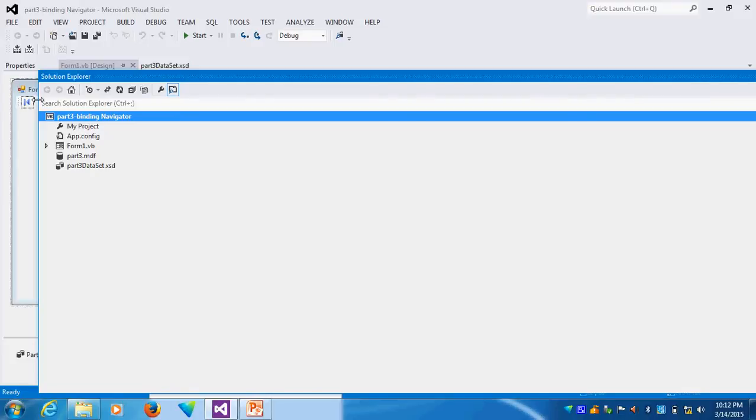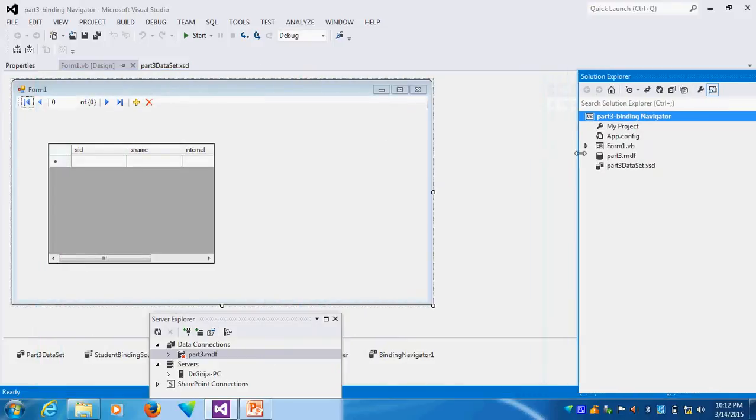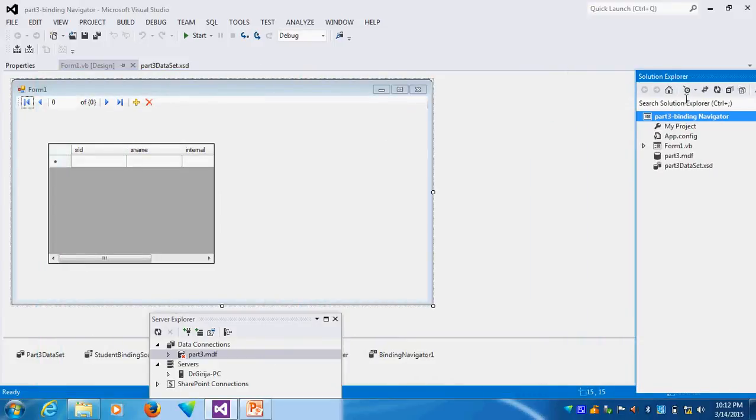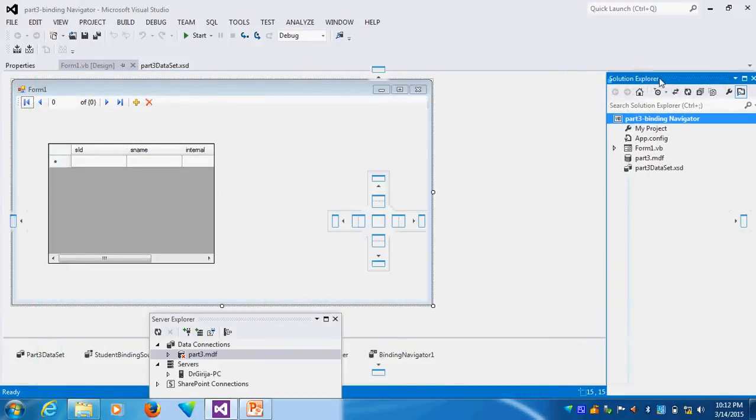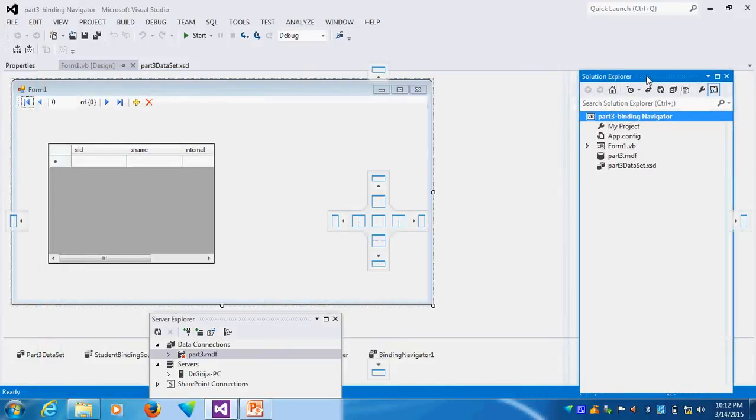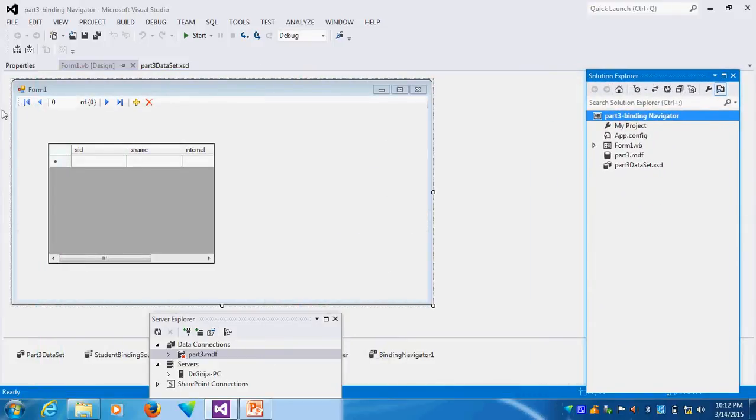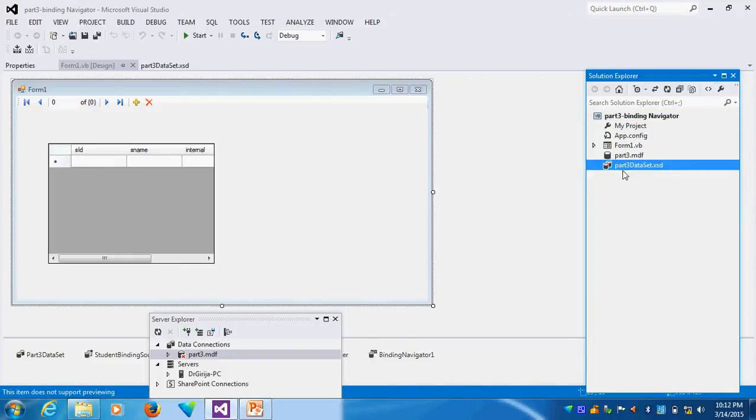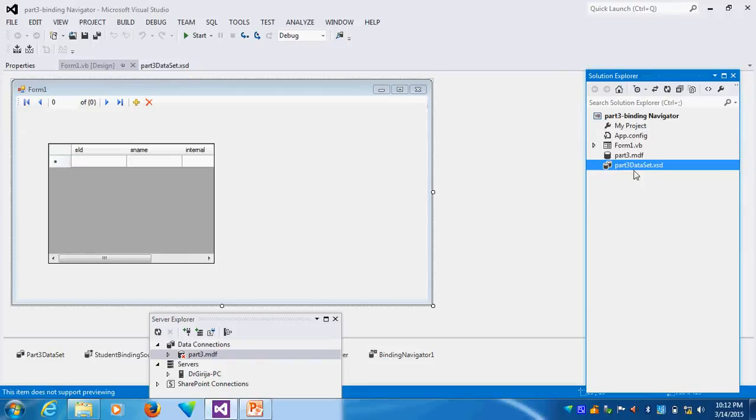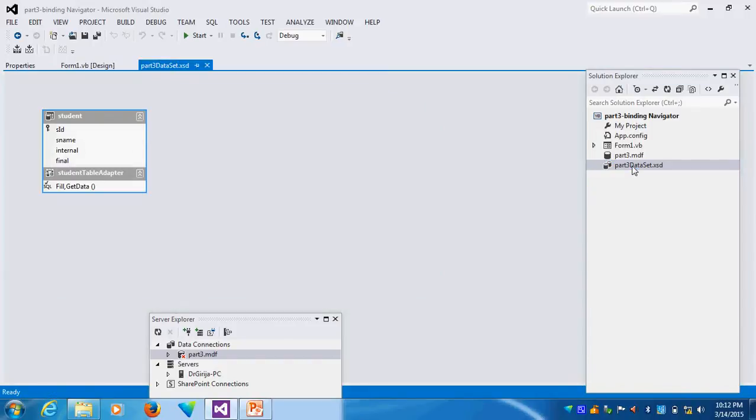Solution Explorer here. You can see Part 3 Dataset XSD. I already told this is called XML Schema Data. This is my Dataset. I will double click this.